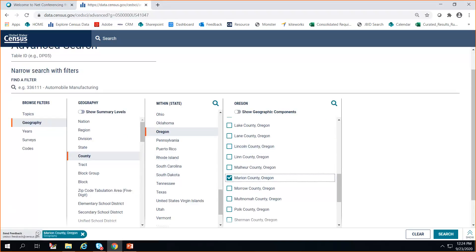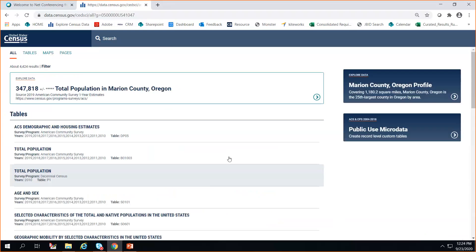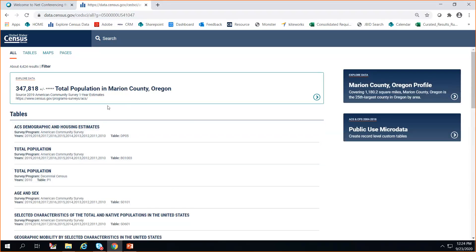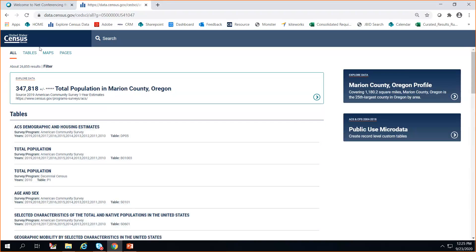You can see down here that a little chip populates with Marion County, Oregon. Then you do a search and the same results come up. There are a couple of ways to get a general look and start exploring data.census.gov.